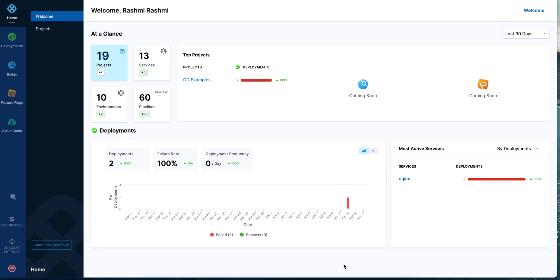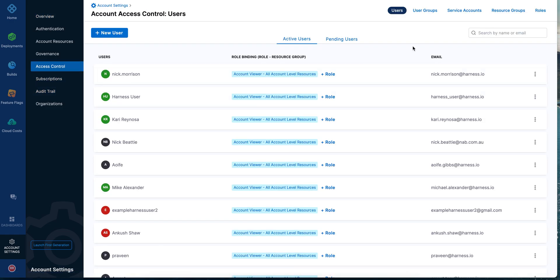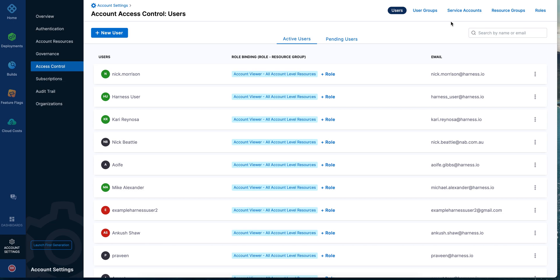Let's see how you can manage access to your resources using role-based access control in Harness, or RBAC as we call it. In Harness, you can control access at three different scopes or hierarchy: account, org, or project scope. RBAC is basically who can perform what actions on what resources. The actions are defined in roles, the resources are contained within resource groups, and users, user groups, or service accounts become the principal to which the role assignment is done.